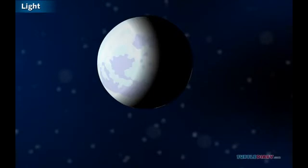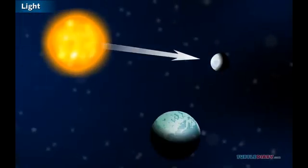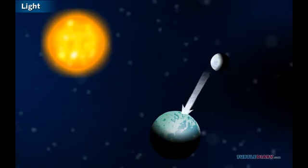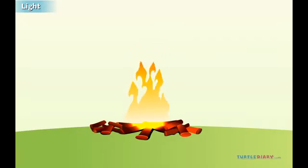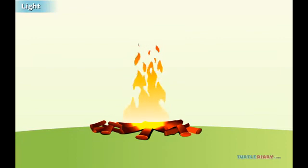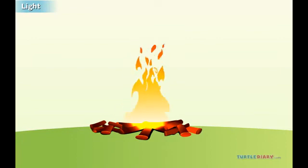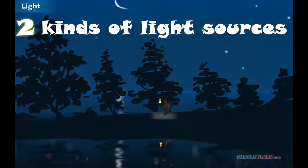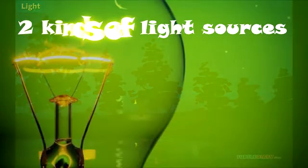Another source of light are stars. Stars give us light too. And what about the moon? The moon cannot provide its own light — the light of the moon is reflected by the sun. Fire is also a source of light. Long, long time ago, fire was used to see something in the dark.